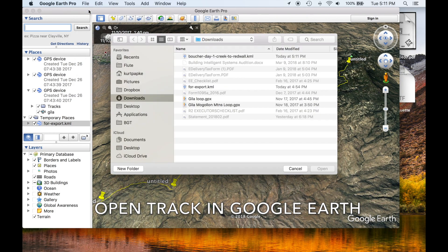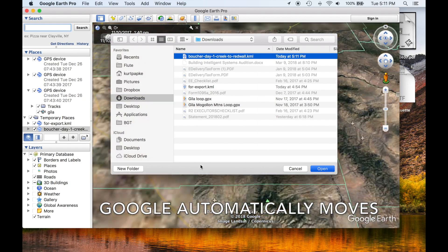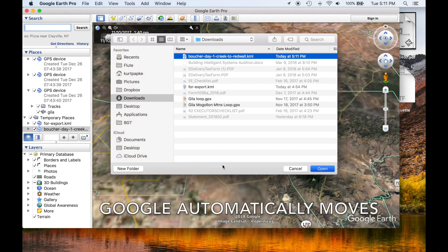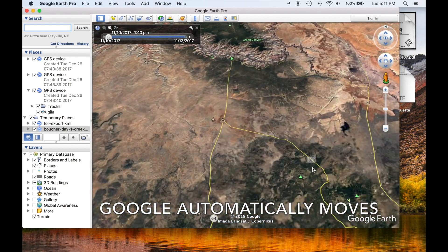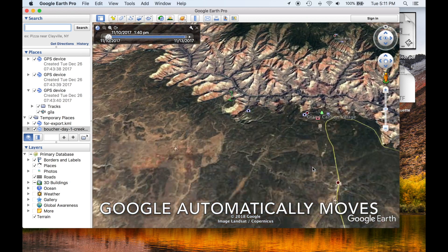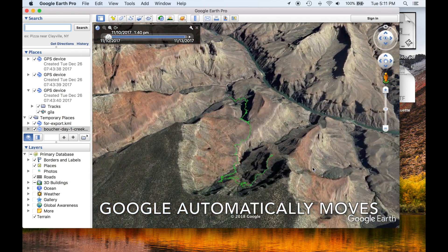Open up the track in Google Earth Pro. Google Earth will automatically move to the track and show the entire track.